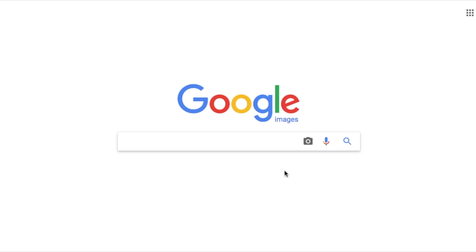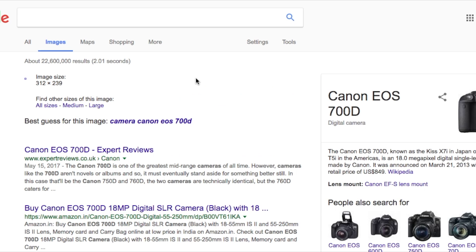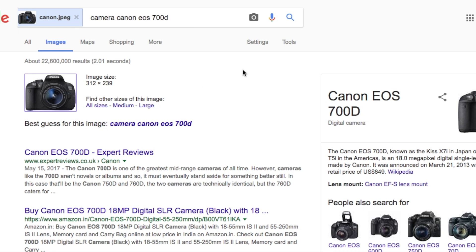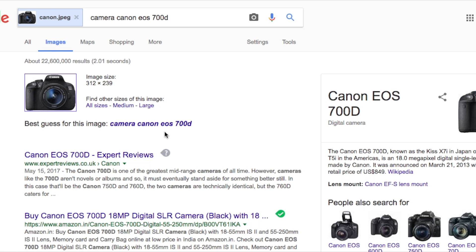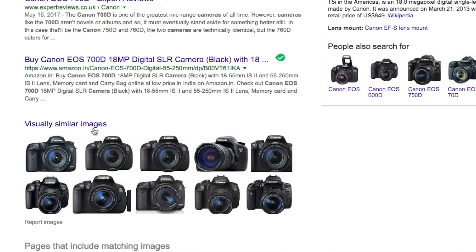Now you might ask, how exactly does this feature help? Well, if I upload an image of a Canon DSLR right here, you can see it analyzes the image, tells me what is in the image along with the image size right beside the image. And on the bottom, it provides me with links to some websites that are related to this image. And not only that, if you scroll down a bit, you can find some visually similar images. So you can see for yourself how helpful this feature is.